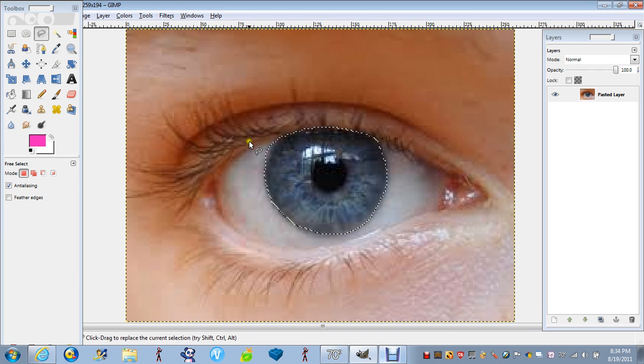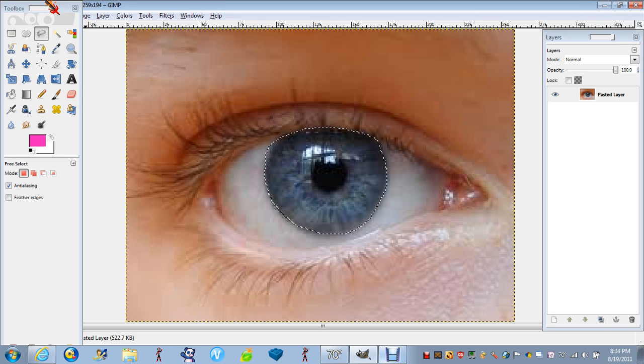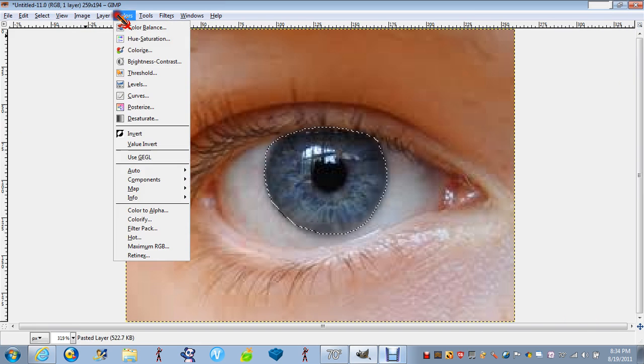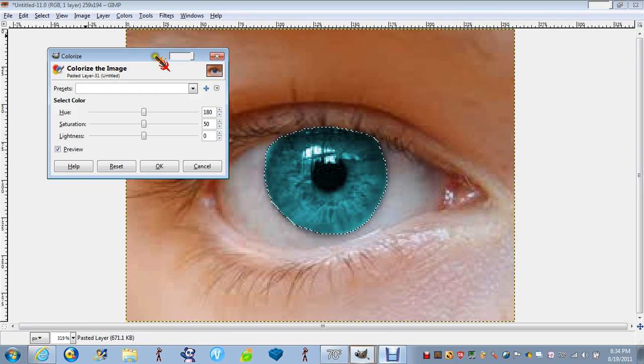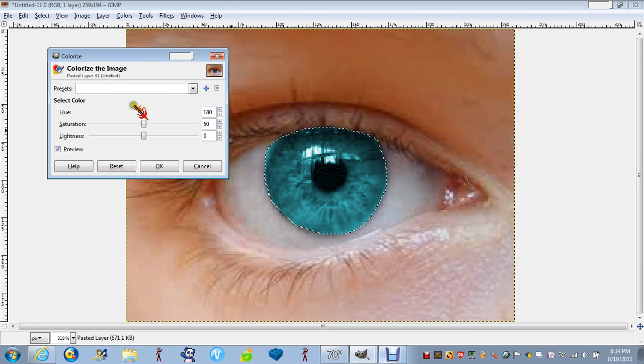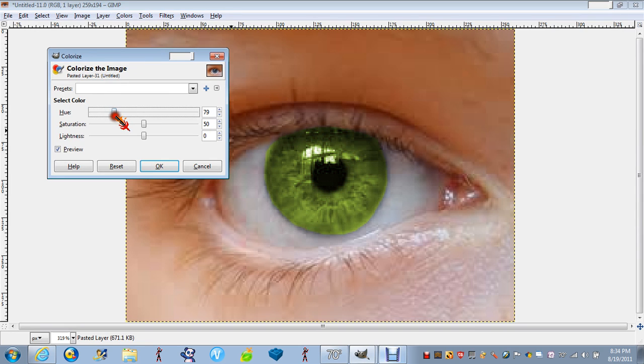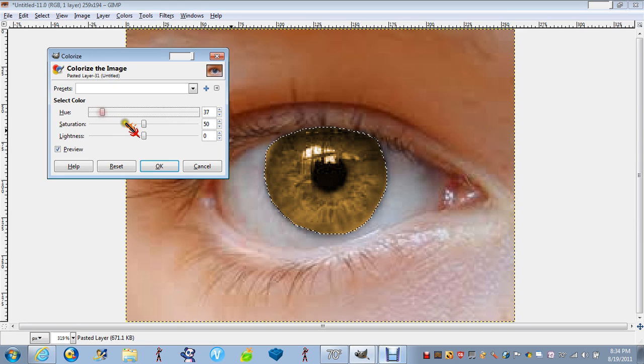So once you have that outline, you go to colors, colorize, and there you are. Now, you can change the eye to whatever you want.